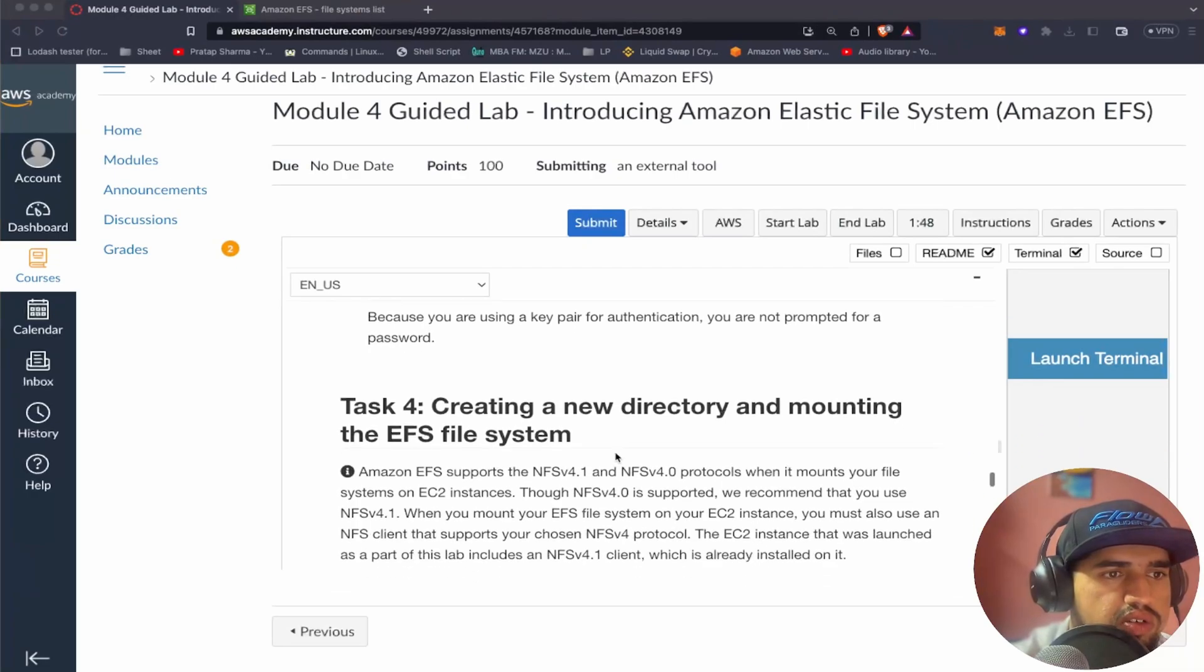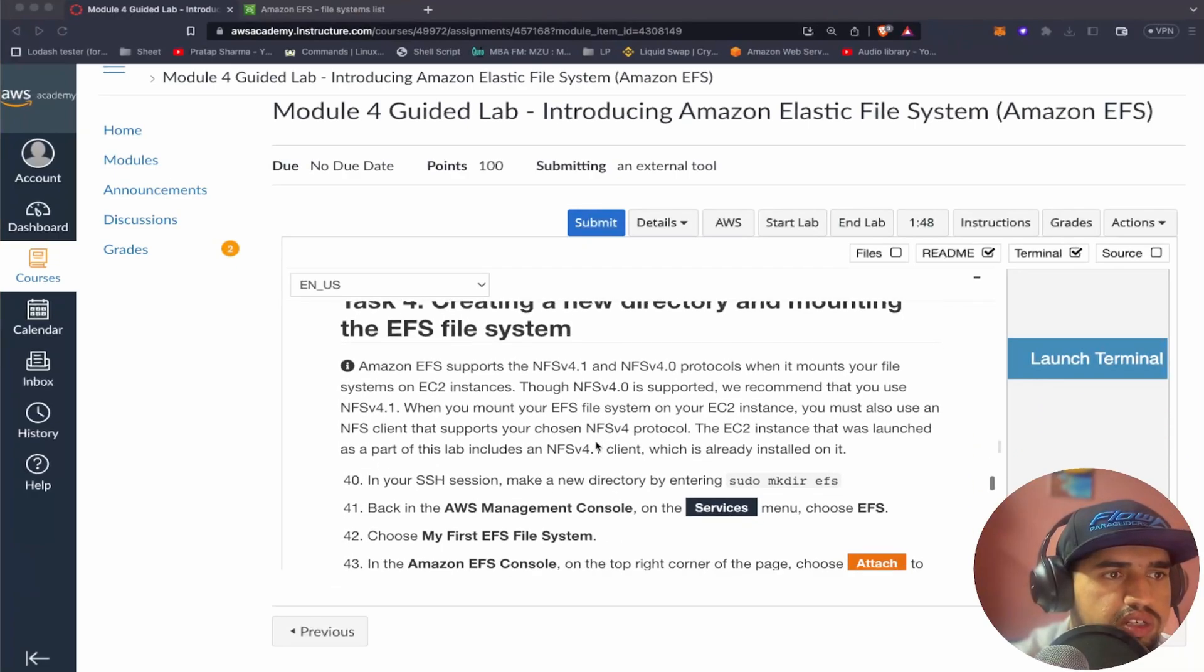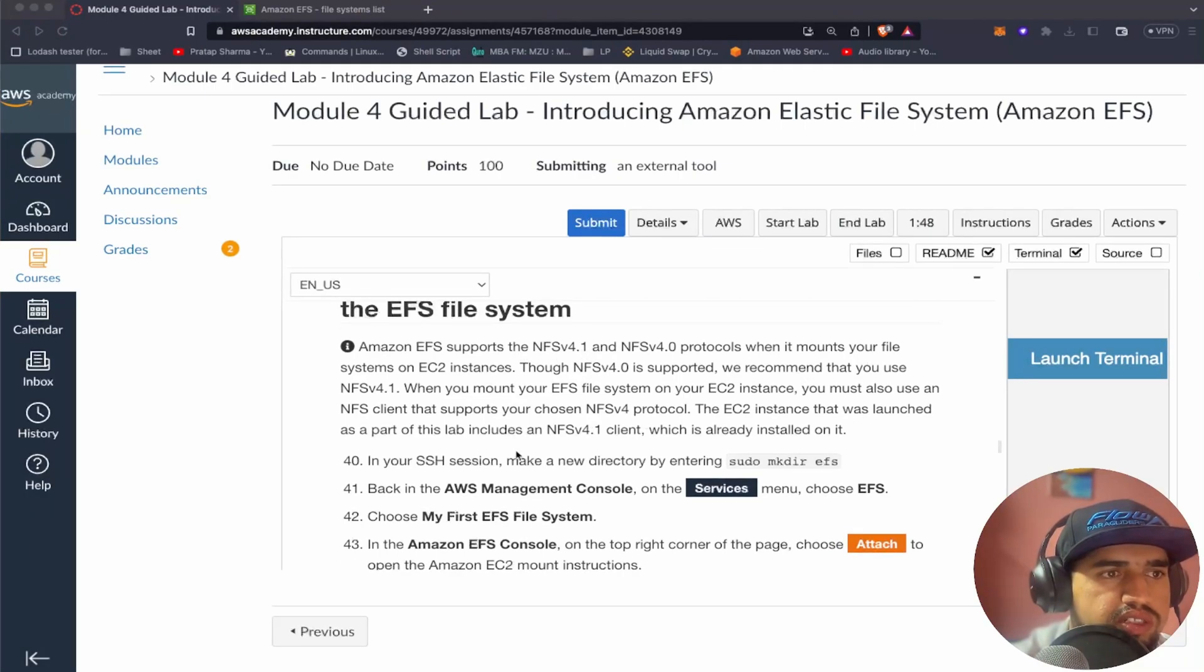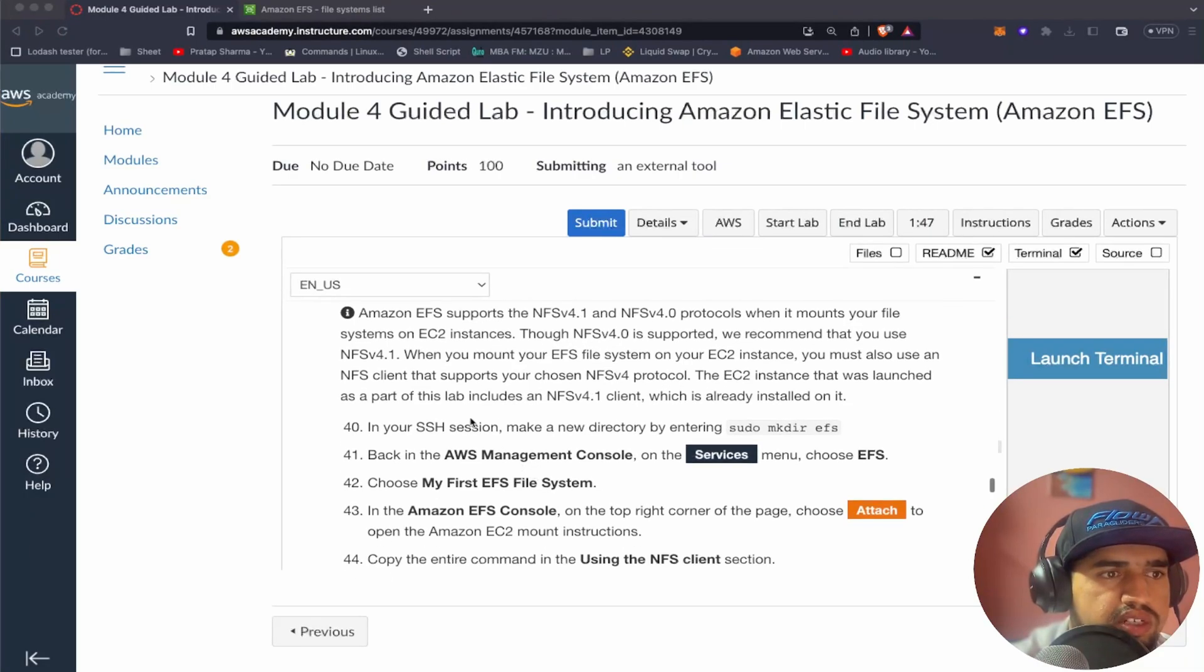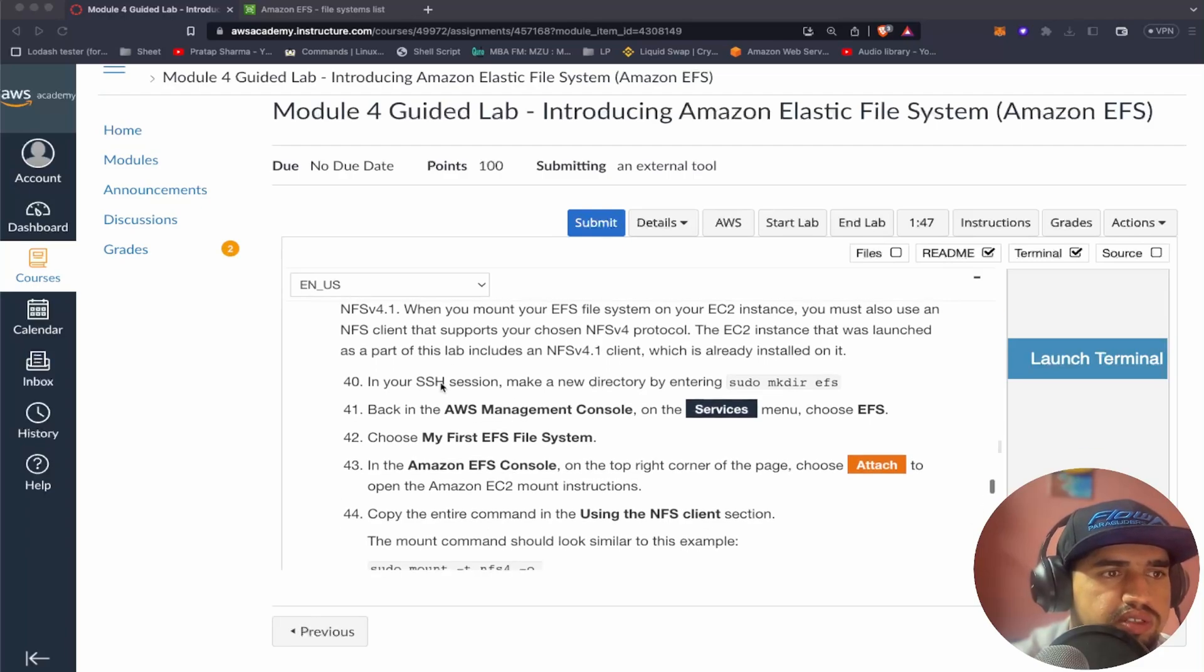So now let's look over to task four. Amazon EFS supports the NFS v4 and it's mounted in the file system. I think you can go through it by reading yourself.